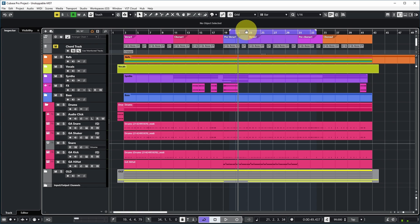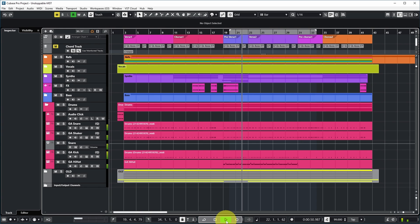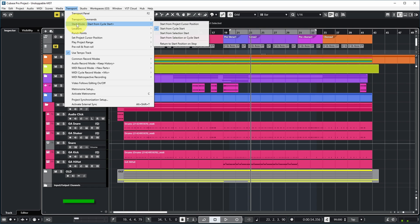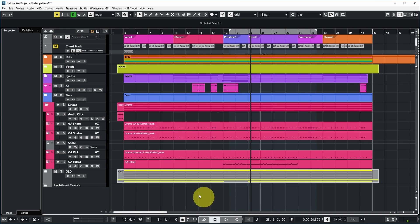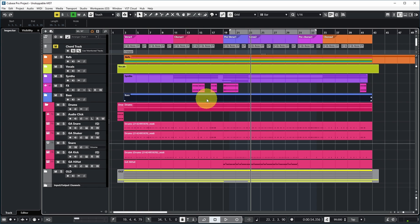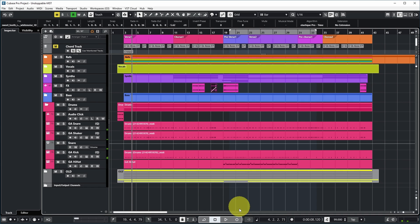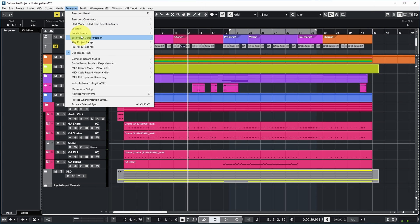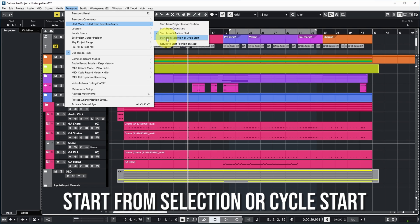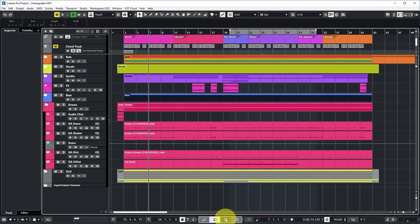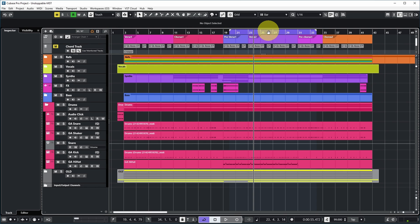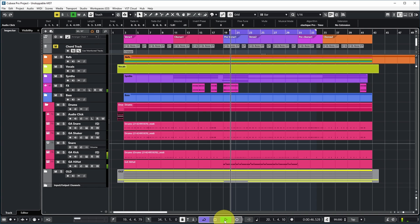The cycle does need to be enabled — if you don't have the cycle enabled, playback just starts at the cursor position like before. Another option is 'start from selection start', which means that if anything is selected in your project window, playback will start at the beginning of the selected event. For example, if I select this event in the bass folder track and push play, playback starts at the beginning of that selected event. The next option is 'start from selection or cycle start': if anything is selected it starts from the selected event, and if the cycle is enabled playback starts from the cycle start. If you have both a selected event and an enabled cycle, playback starts from the cycle start.